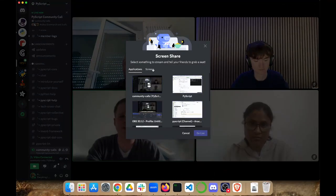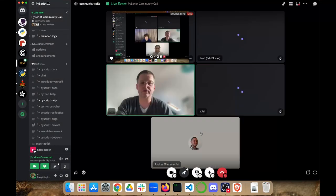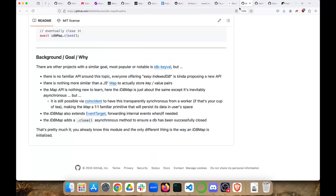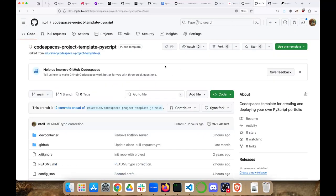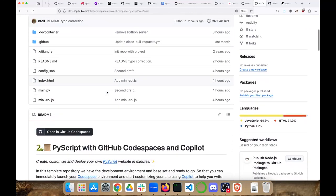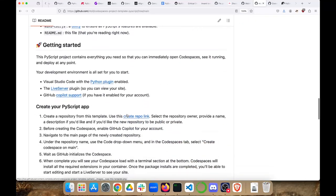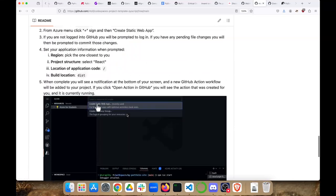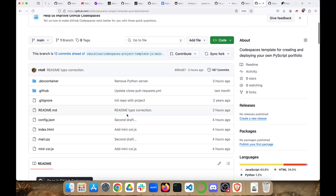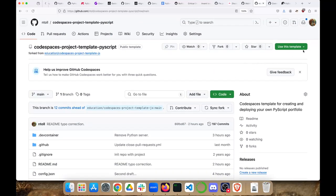I'm going to share my screen. So — pyscript.com. I've read the documentation and put together something called codespaces-project-template-pyscript. What it does is allow you to launch a PyScript-based editor in GitHub itself. I started from a JavaScript-based version and wrote my own additions to the readme, explaining how to do things. Because we're in GitHub, you can host it on GitHub Pages or use Azure. Essentially, Codespaces is a development environment in your browser.